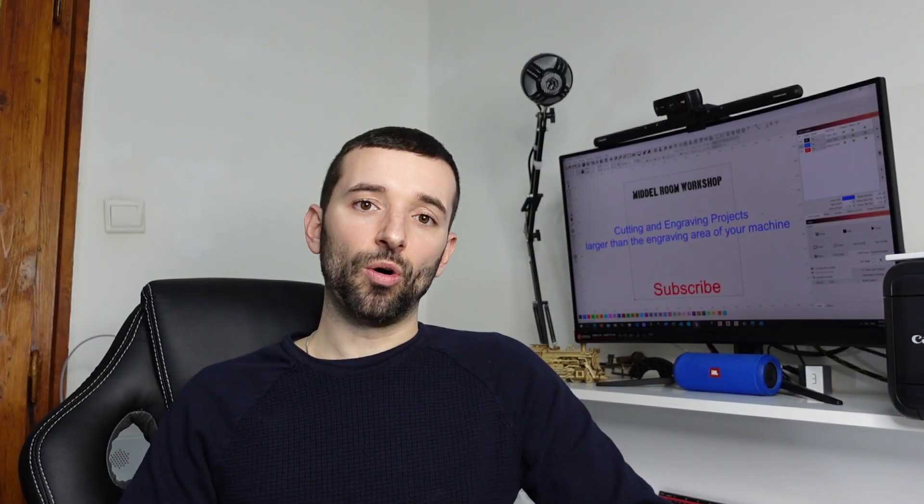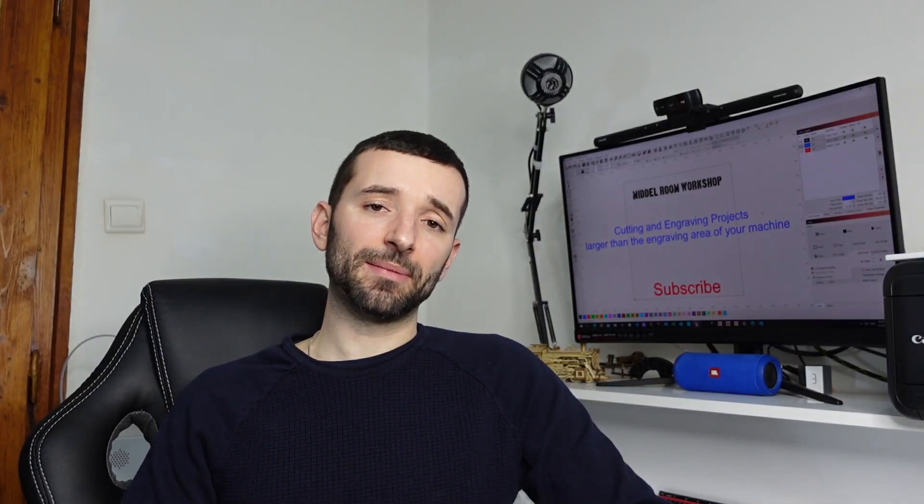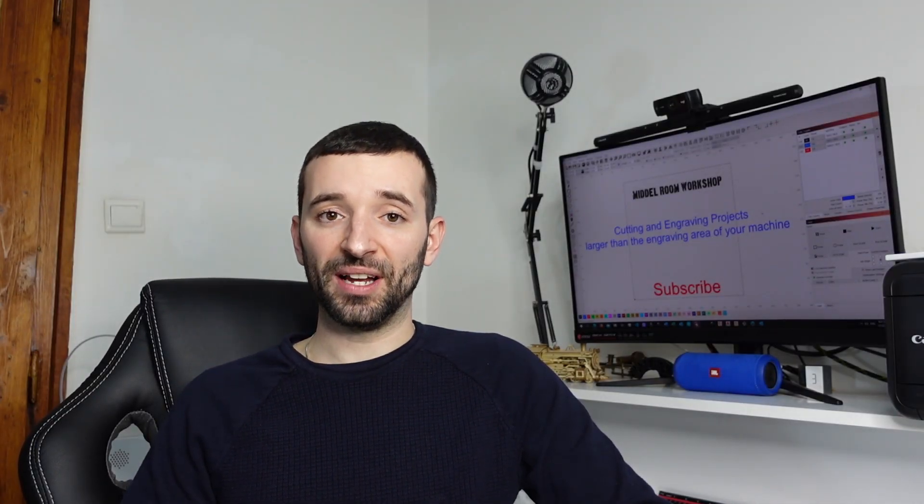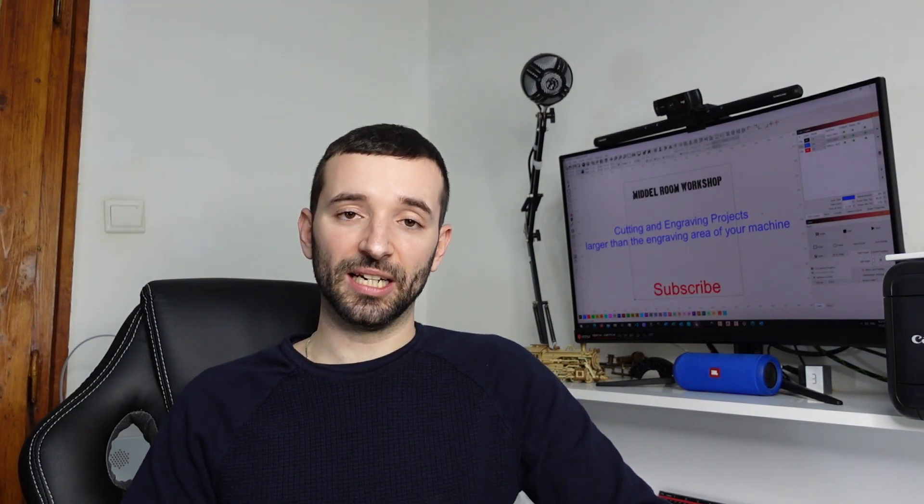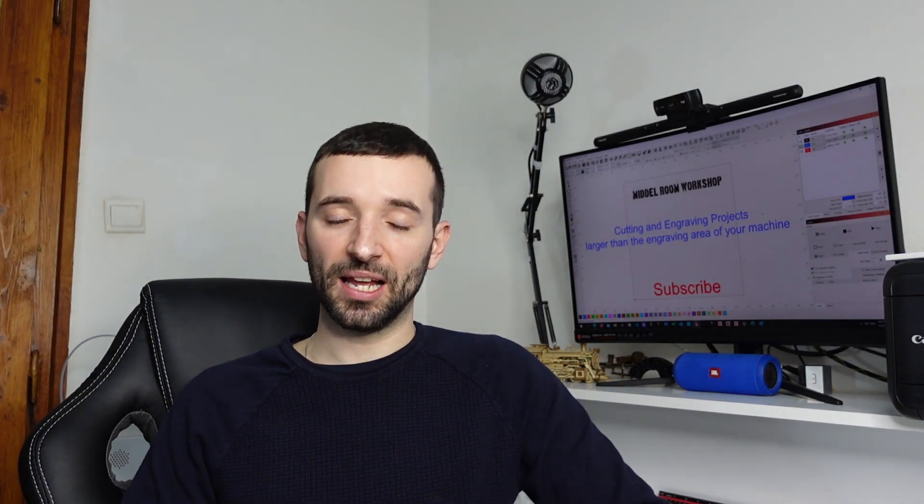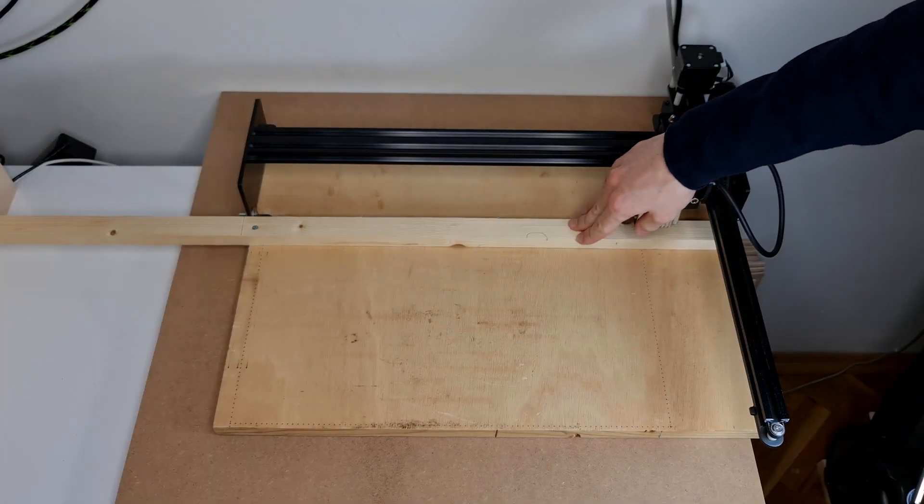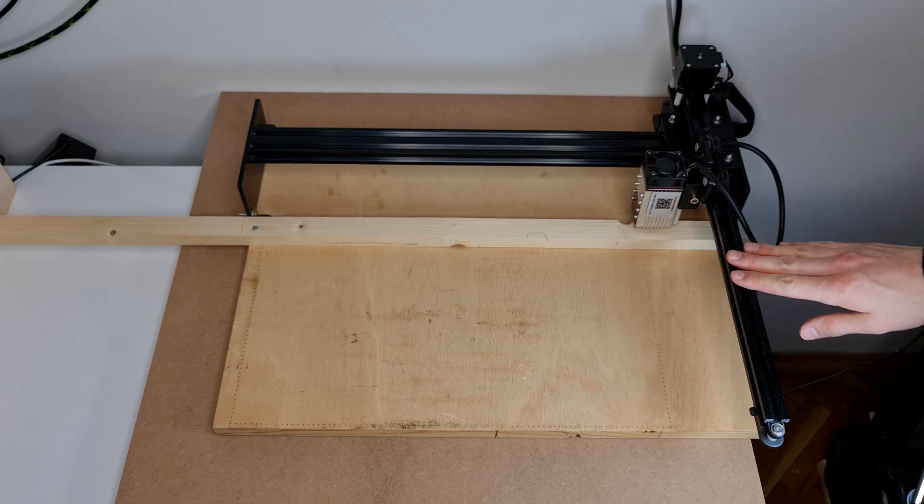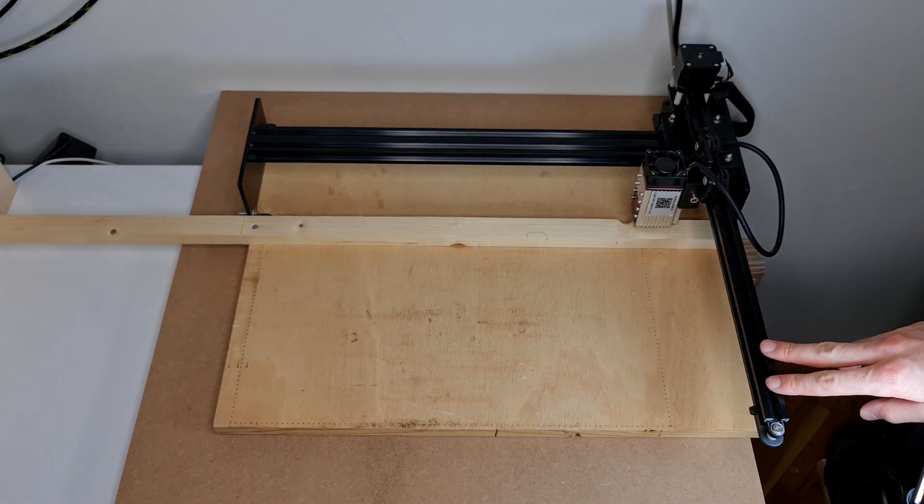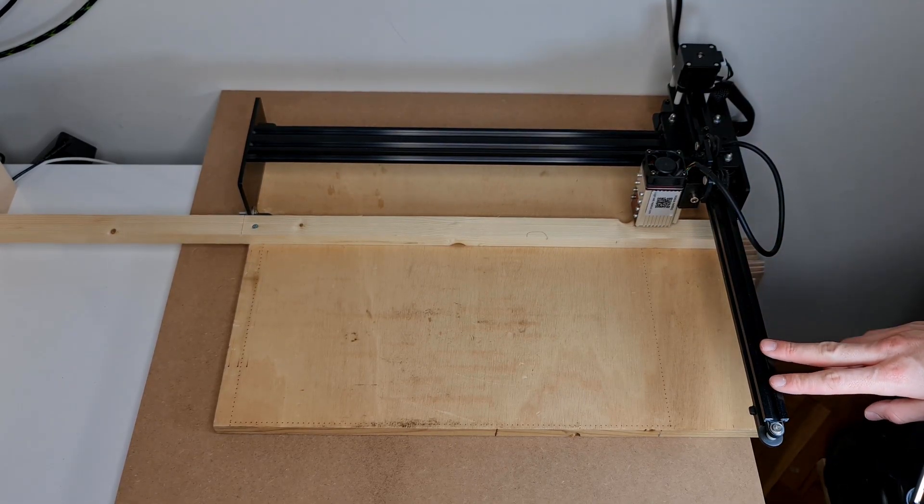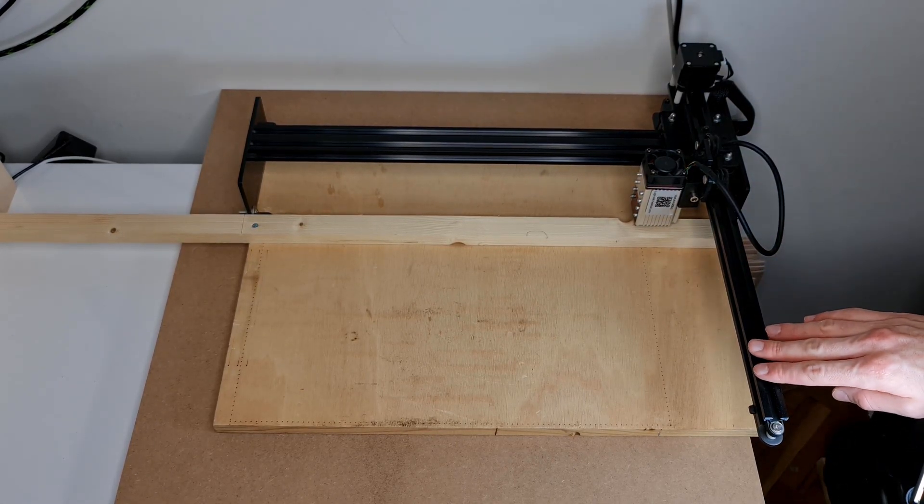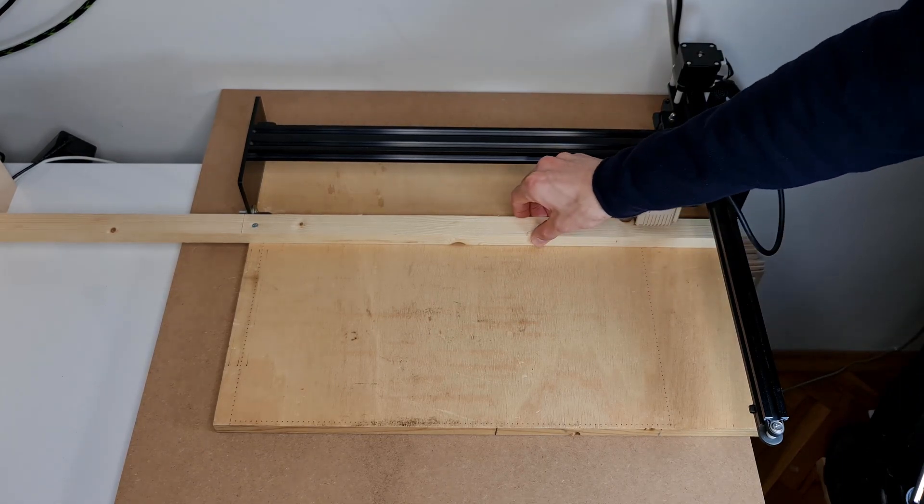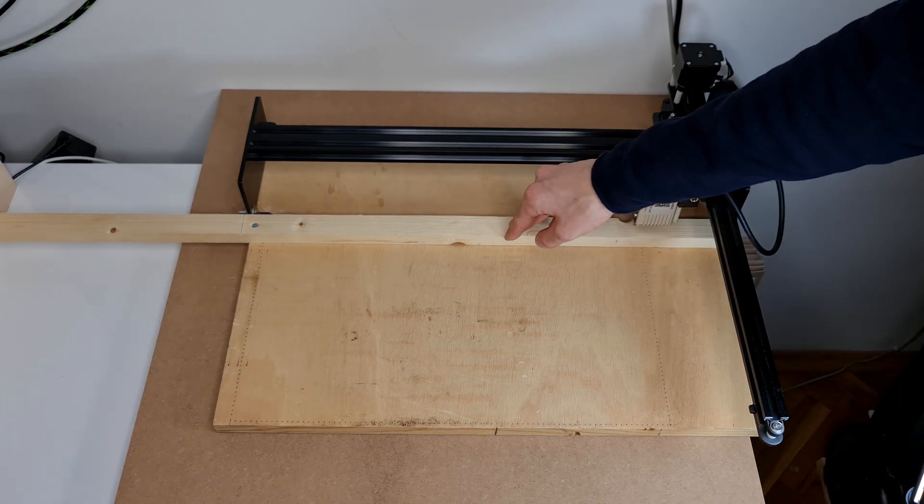Now for the guiding system you can basically use whatever you find fancy as long as it's straight and flat. As you can see in my particular case I've used timber of wood, it's a 20-30mm timber wood.